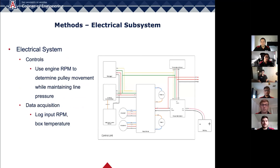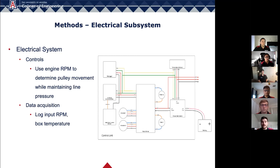In terms of our electrical system, we have controls and data acquisition subsystems. For our controls subsystem, an inductive current sensor is used to monitor the spark plugs of our engine. By measuring the time between spark plug fires, we can determine the engine RPM and use that RPM to move the ECVT pulleys while maintaining line pressure on the driving pulley to avoid belt slippage. For our data acquisition subsystem, the engine RPM and temperature of the box will be monitored by the main microcontroller and sent via I2C to a secondary microcontroller to be logged for later analysis.